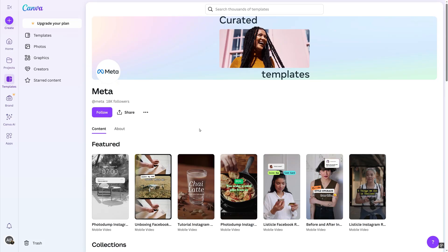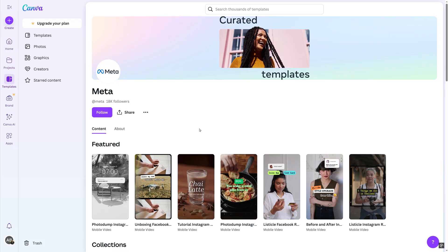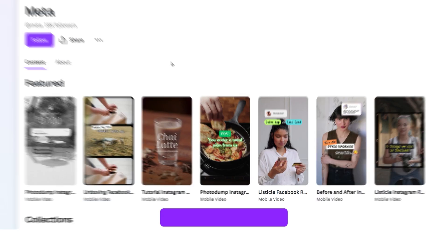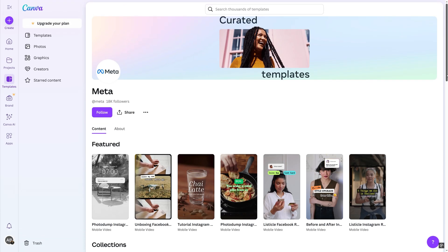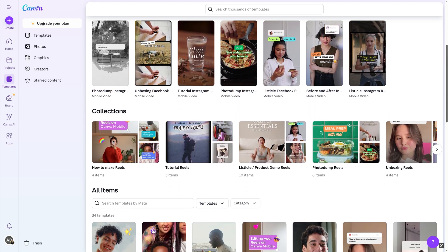Meta's built-in Reels ad templates make it easy to take your Instagram and Facebook ads to the next level with Canva. You can find them all at canva.com/p/meta, where the landing page features collections of templates based on what Meta calls story types — narrative templates proven to perform well across Facebook and Instagram.